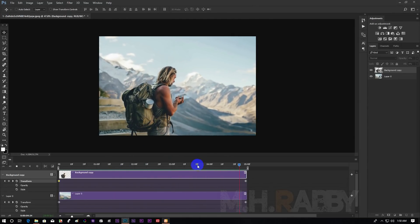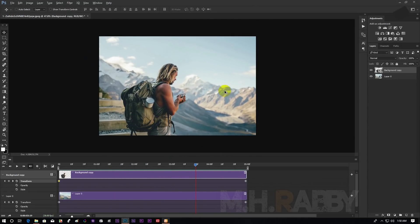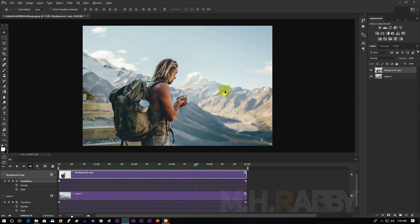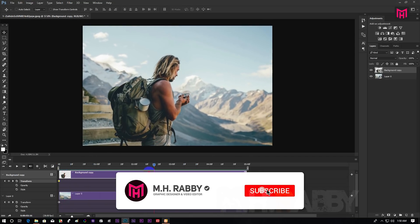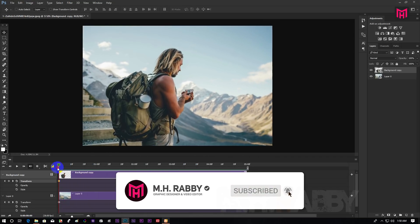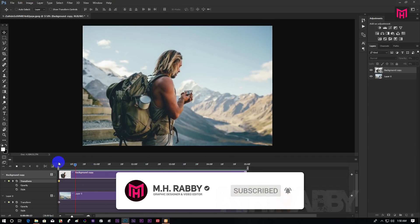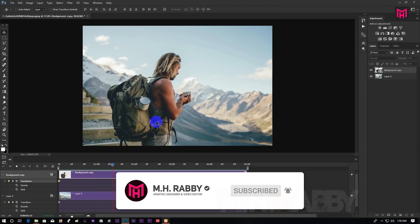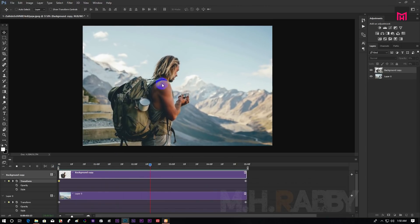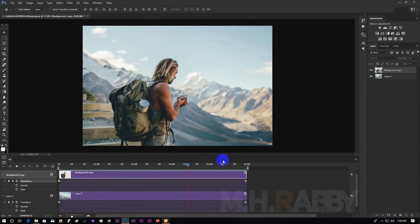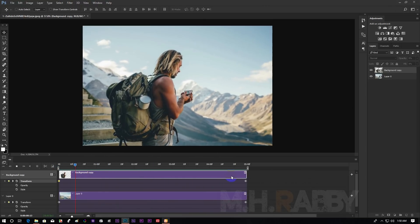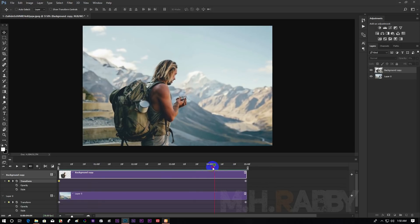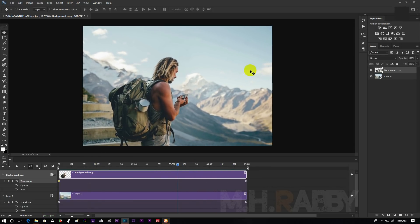Yeah, the animation looks good to me. Now let's make it more cinematic.